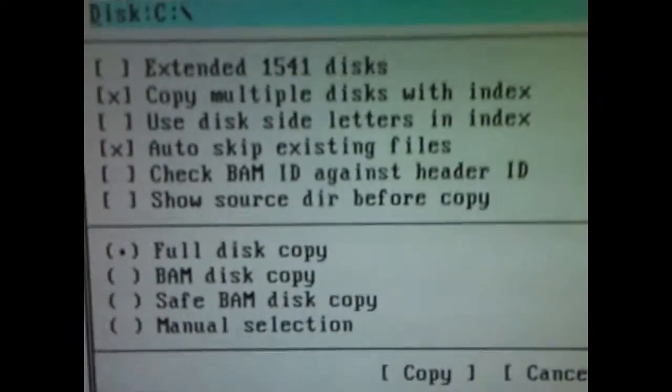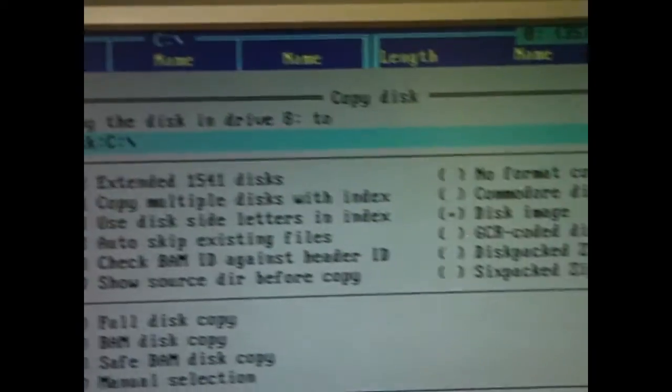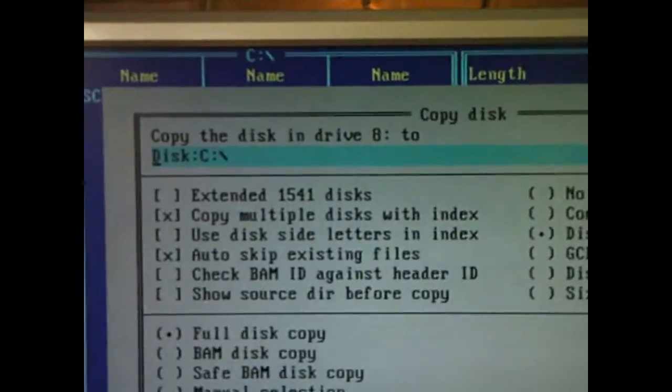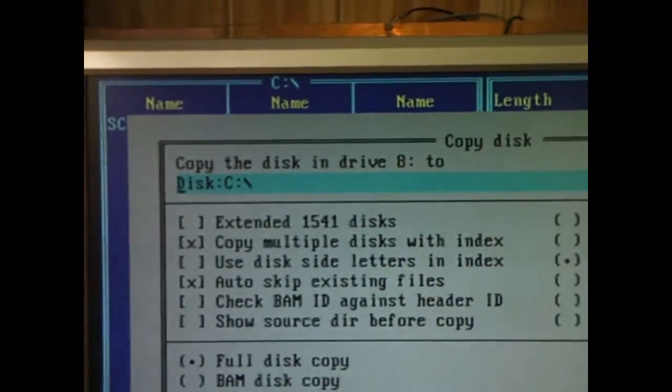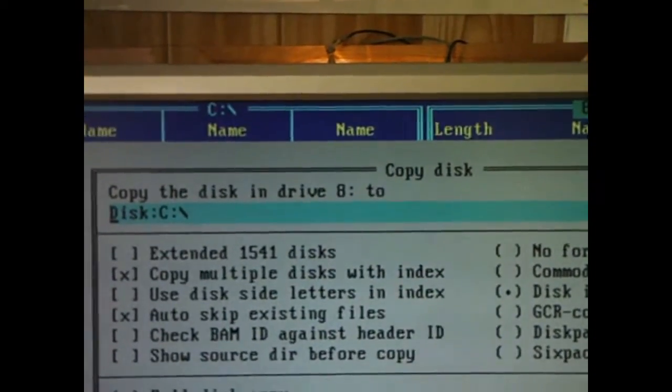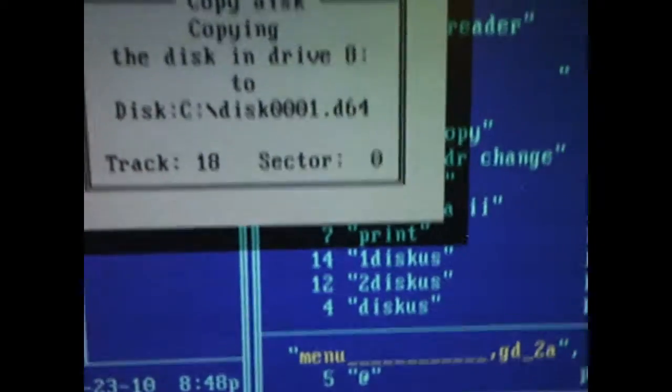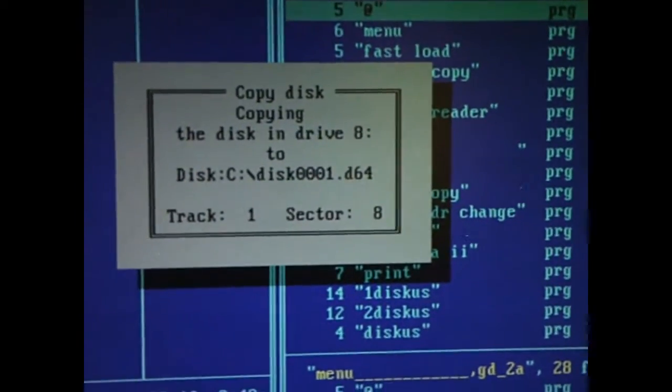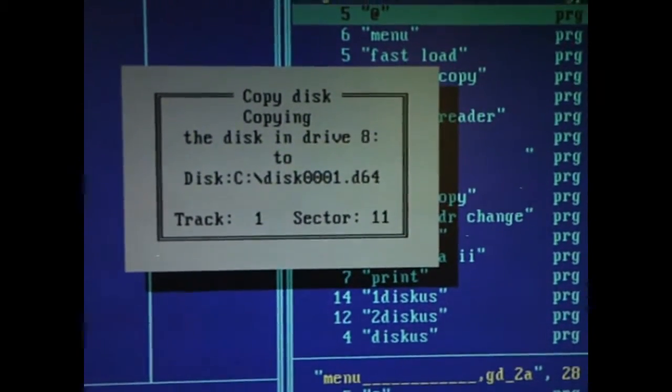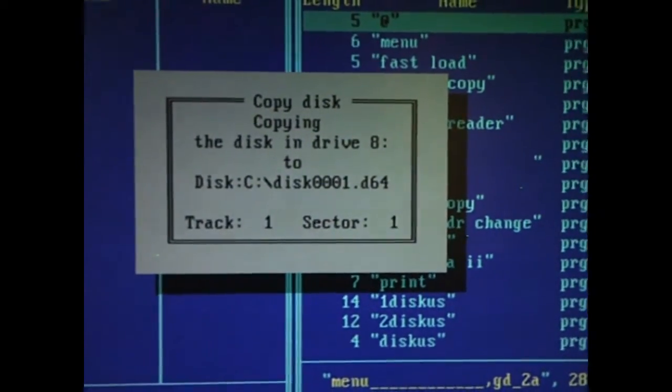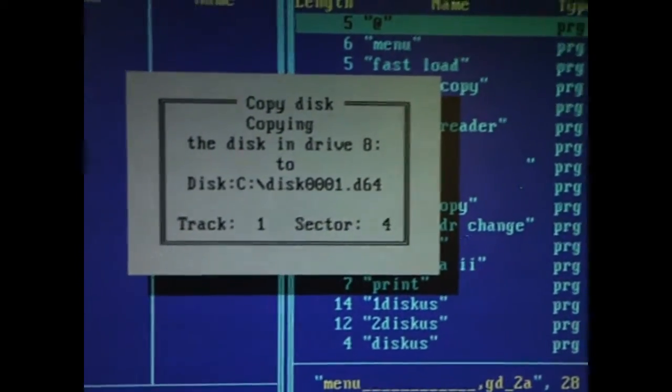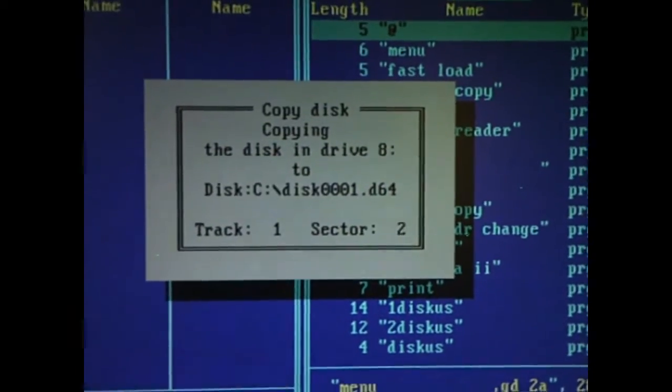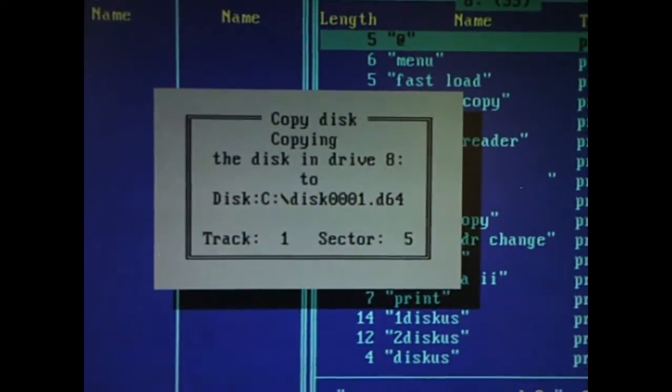But again, that's beyond the scope of this video, it's just a basic thing, just to see, just to tell you how you can copy your disks. So what we do is, as I said, we use the Copy Disk, Copy Disk in Drive 8 to Disk C. What we do is we press enter, and there it goes. Now this will take a while, a very long time, so what I'm going to do is I'm going to fast forward this until it gets to track 35.